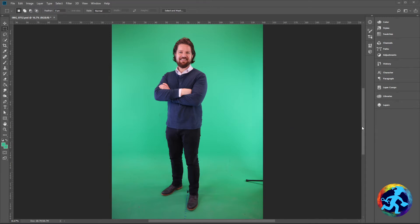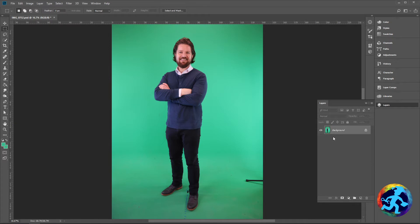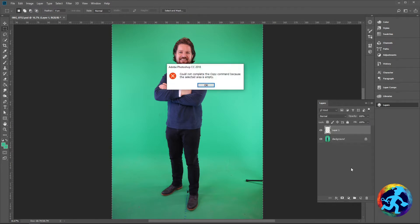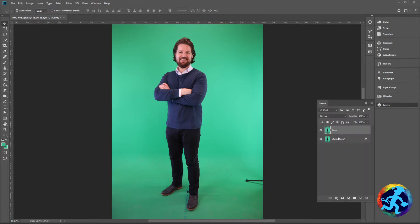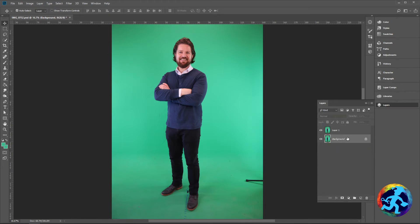The first thing you should do is duplicate your background layer. When you drag your photo into Photoshop it has a locked background layer. You can right-click on the bottom layer and duplicate it, which makes a brand new layer. Now I have an open working layer and the background is safely preserved in case I need to come back and redo things.